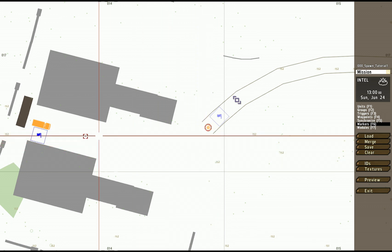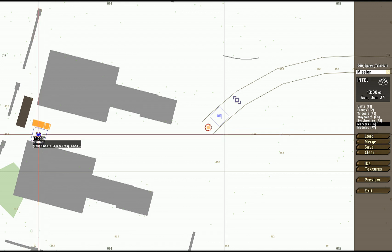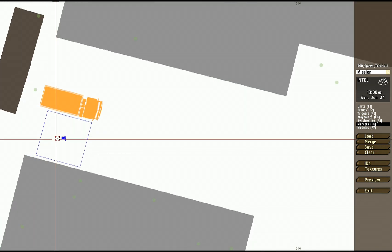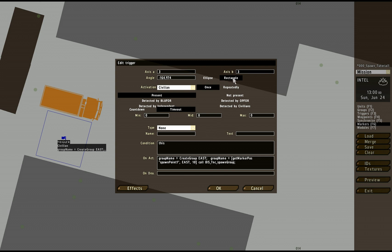And that was, over here I created this trigger that had an area trigger. In this case I just had a tiny little 3x3 area that was set off when a civilian ran through it.